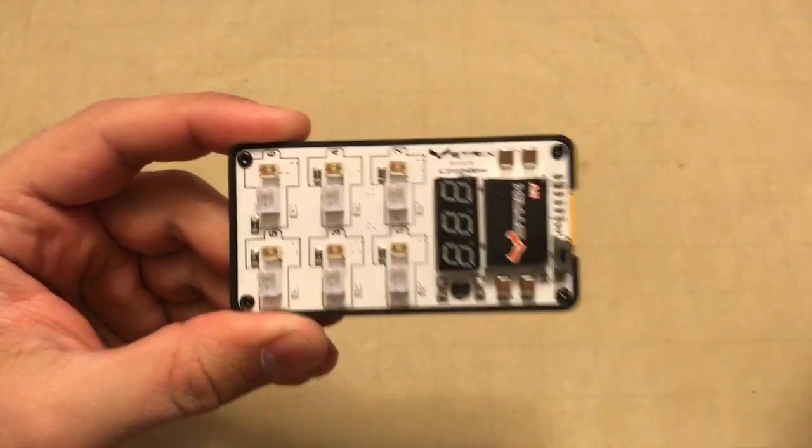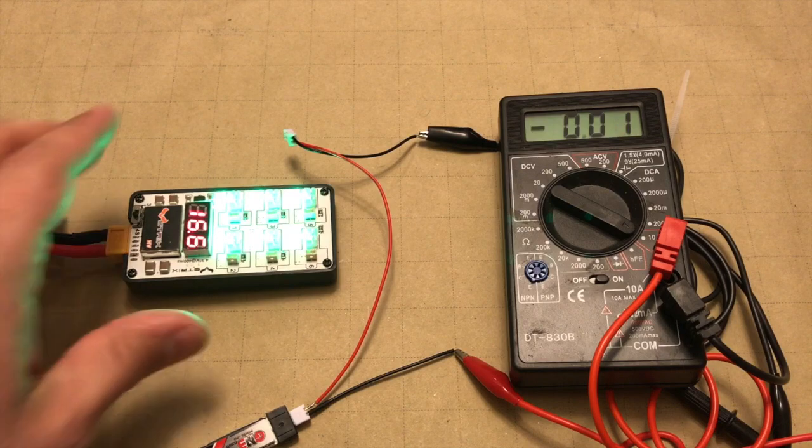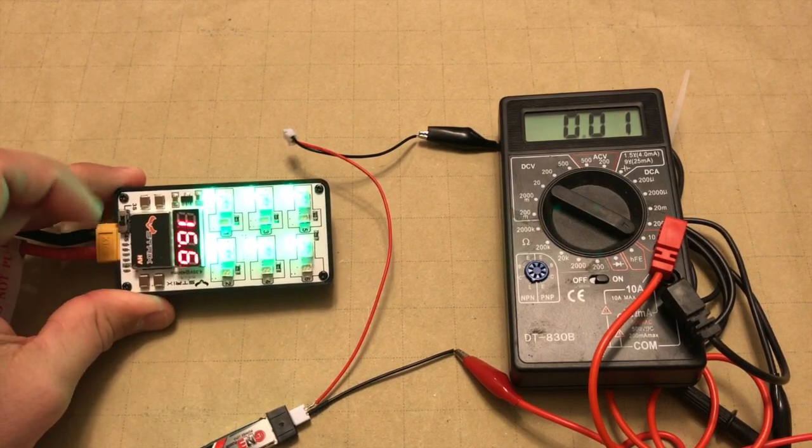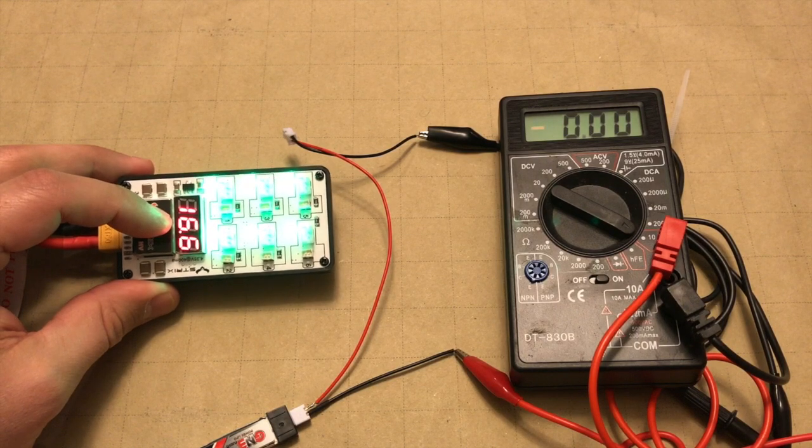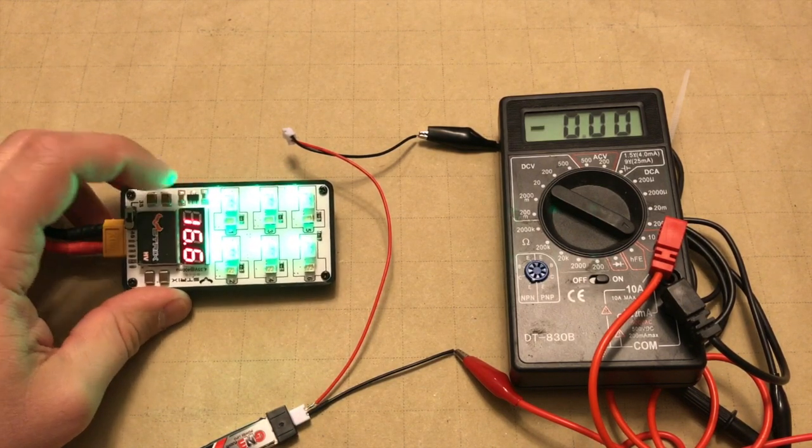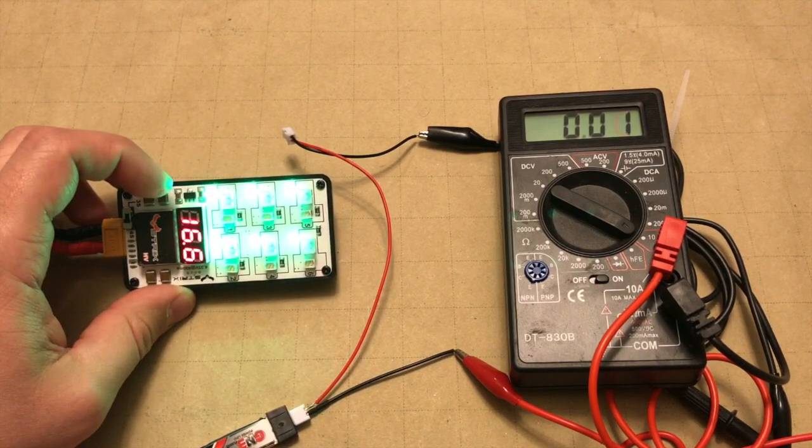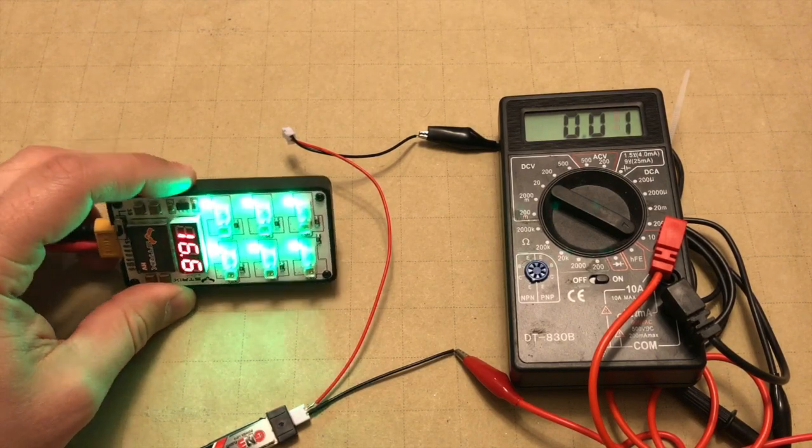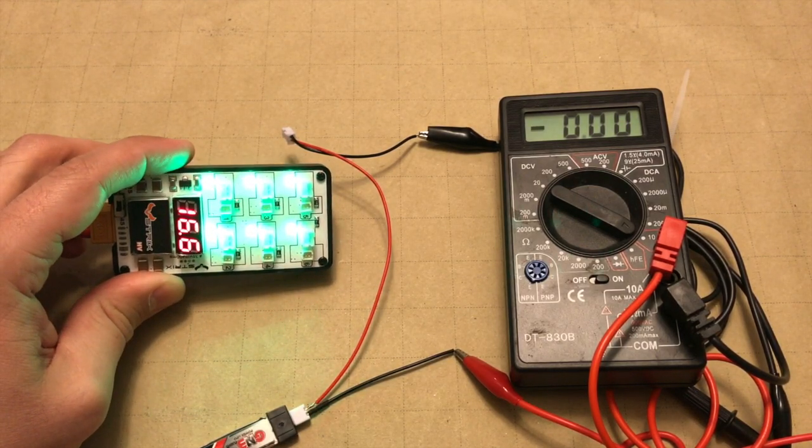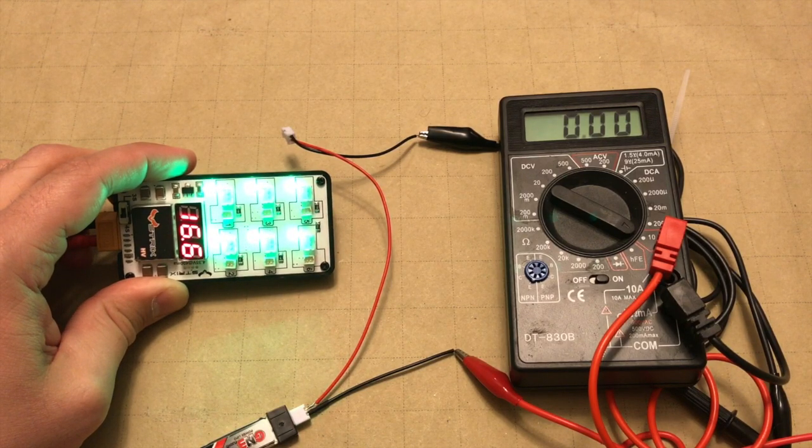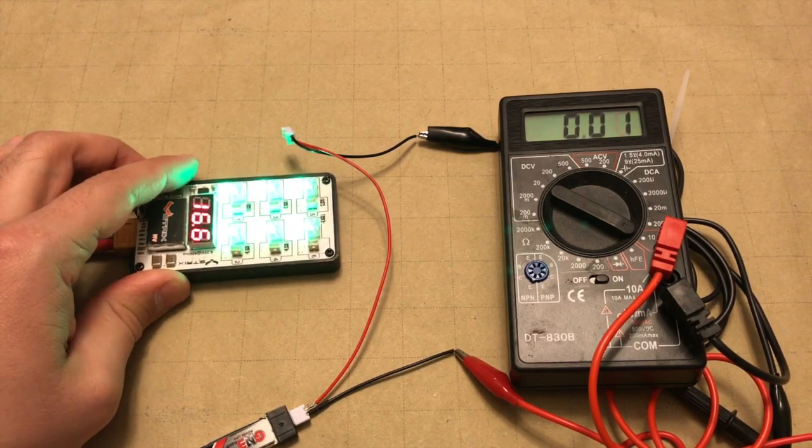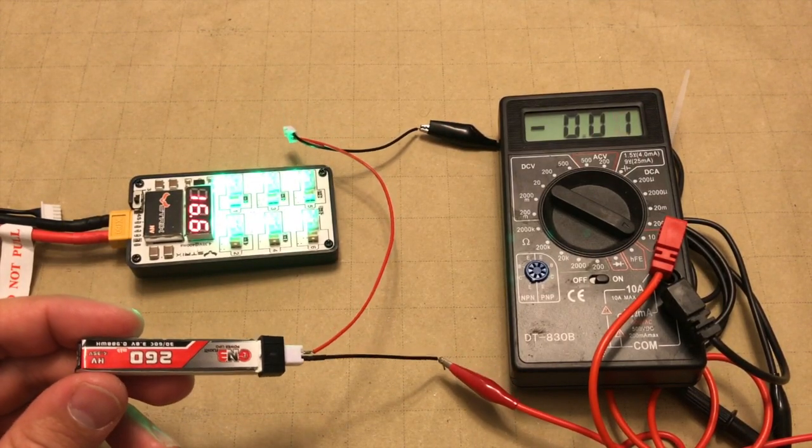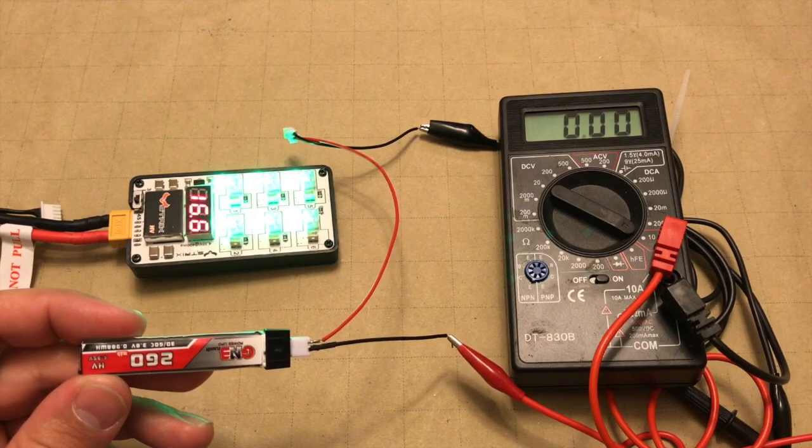We've got our 4S battery plugged in and the charger's on the 4S setting. You'll notice on the display that we're showing the input voltage at 16.6 volts. Unlike some of the other units, it does not scroll through and show you what the output voltage is on each channel, but it does show you green light means something is fully charged or there's nothing connected, and a red light means that the battery is charging. We're going to plug in our first battery and see what kind of output this has.